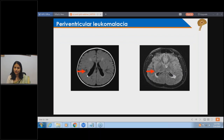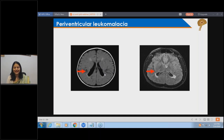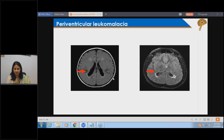Periventricular leukomalacia - you can see the ventricle, and around it the white plaque where cells around the ventricle are damaged. These are cells which would normally multiply to form the rest of the brain and different layers. When you see periventricular leukomalacia, it indirectly means the overall number of cells in the brain are less - the stem cells that would multiply are affected or damaged.